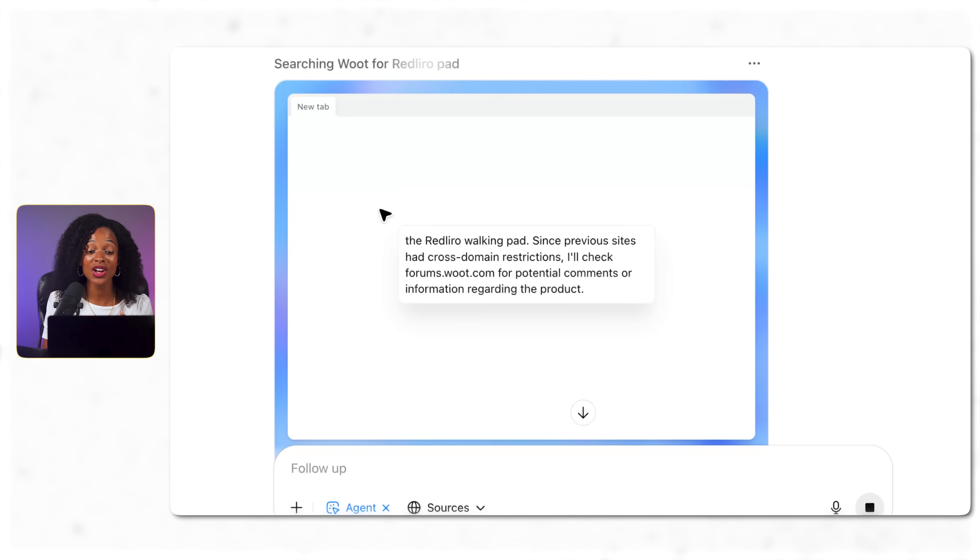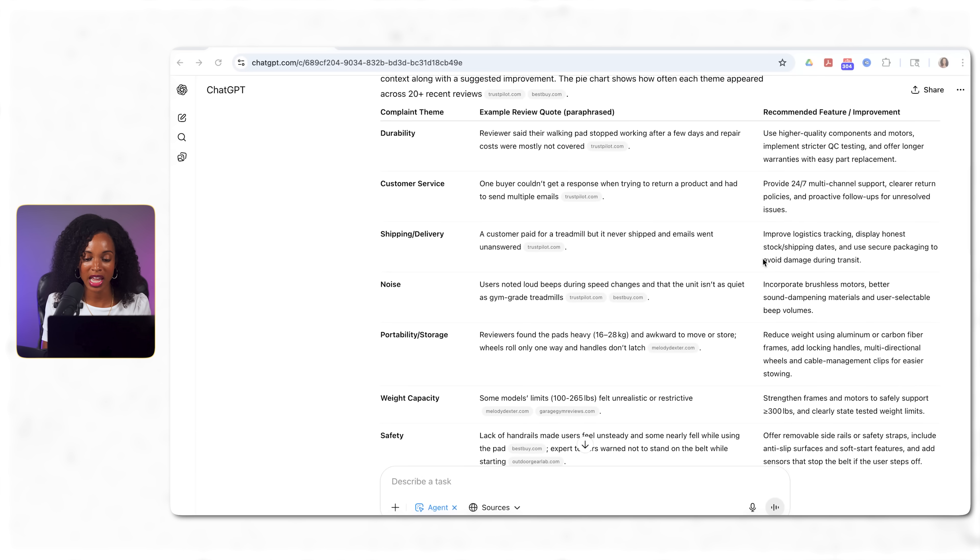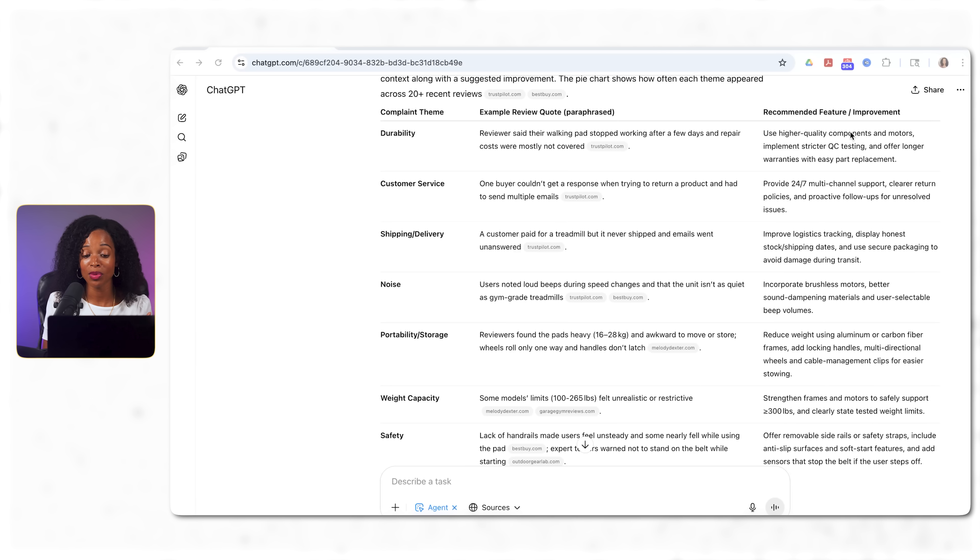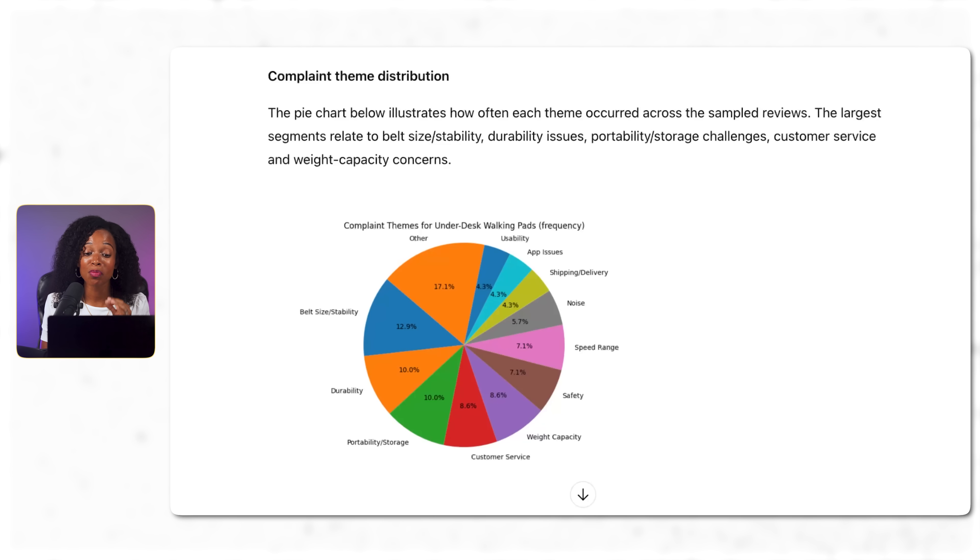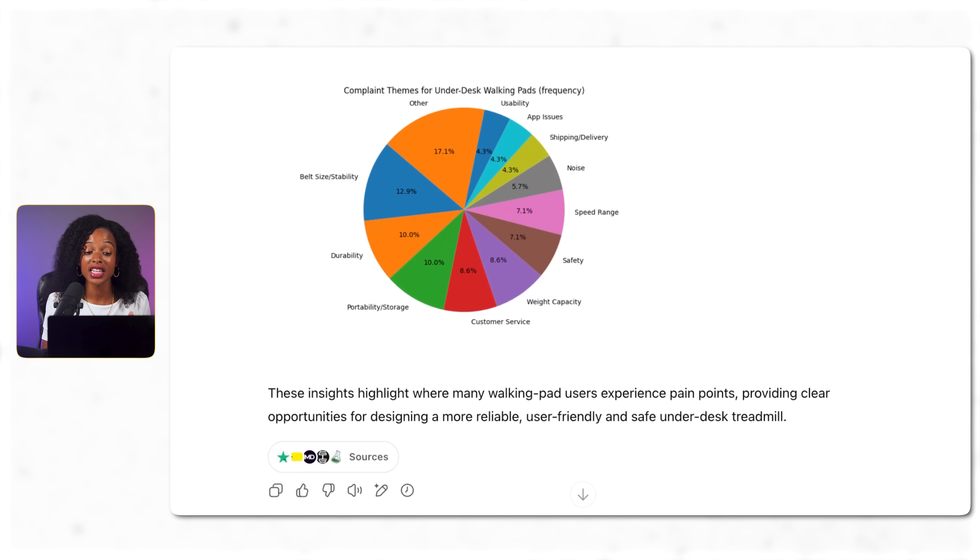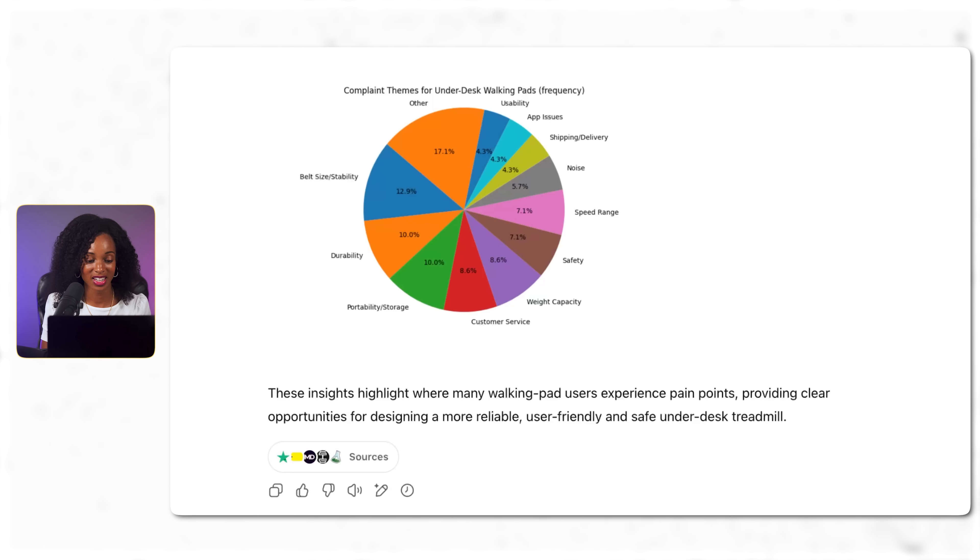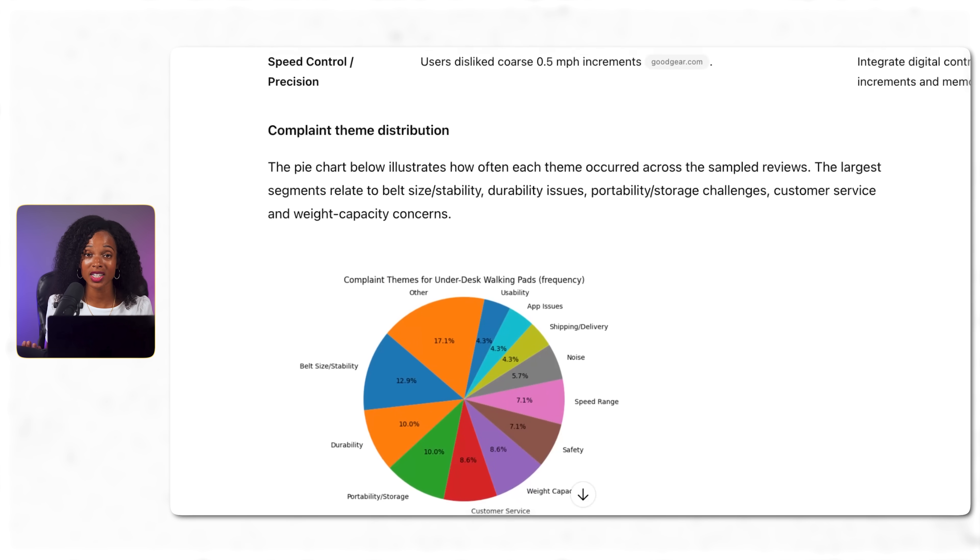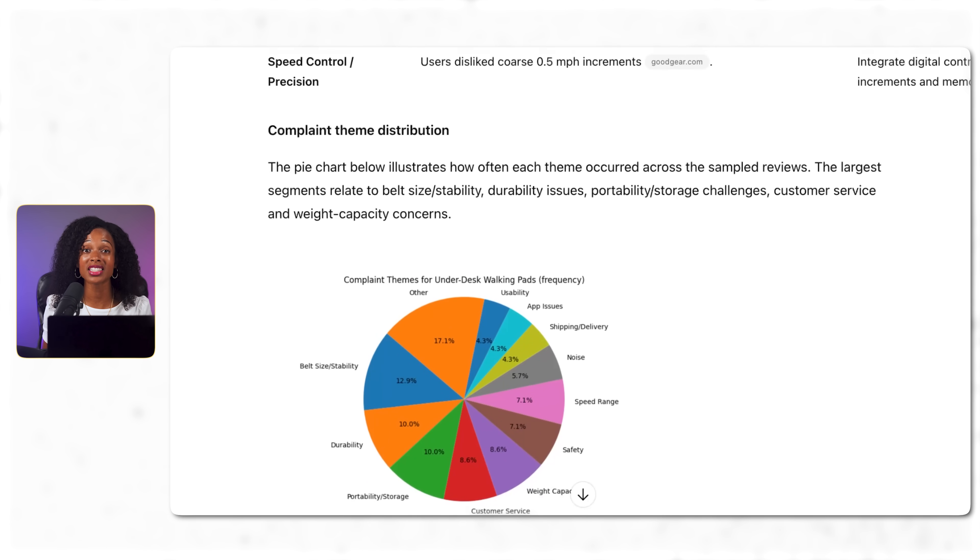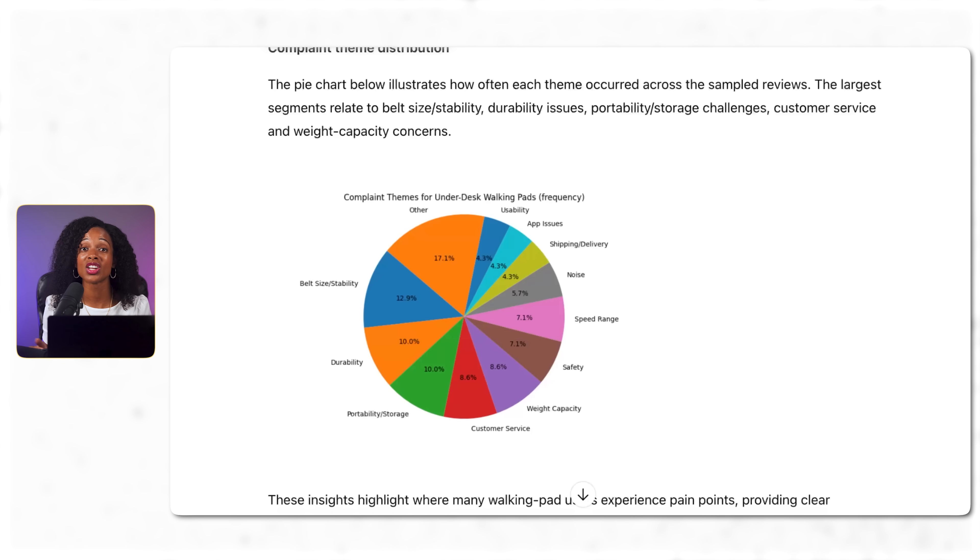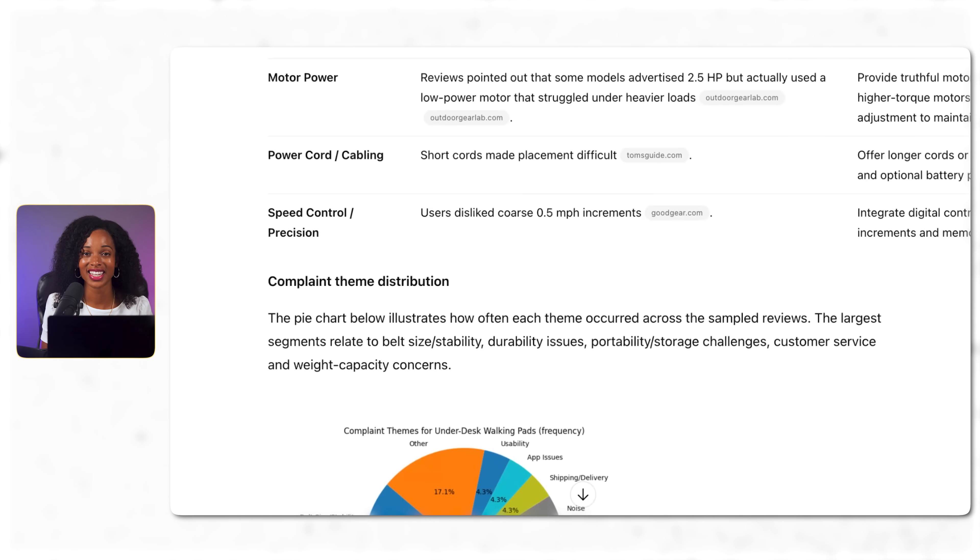And when it's done running, here's the actual output we get. A really nice table with the complaint theme, an example review quote, including where it actually came from, and the recommended feature or improvement for our new product. Some people complain about the durability, the noise, weight capacity, safety, belt size, etc. But what takes this up a notch is this pie chart right here, which gives us complaint themes by frequency. So how many complaints there are for each category, which is awesome, very useful. You can see the belt size, the stability, the durability, the portability and storage are some of the more common concerns. You can see how this would be really valuable for coming up with a new product idea and validating pain points that already exist and what opportunities exist to solve a real problem. Every complaint is a potential product improvement opportunity.